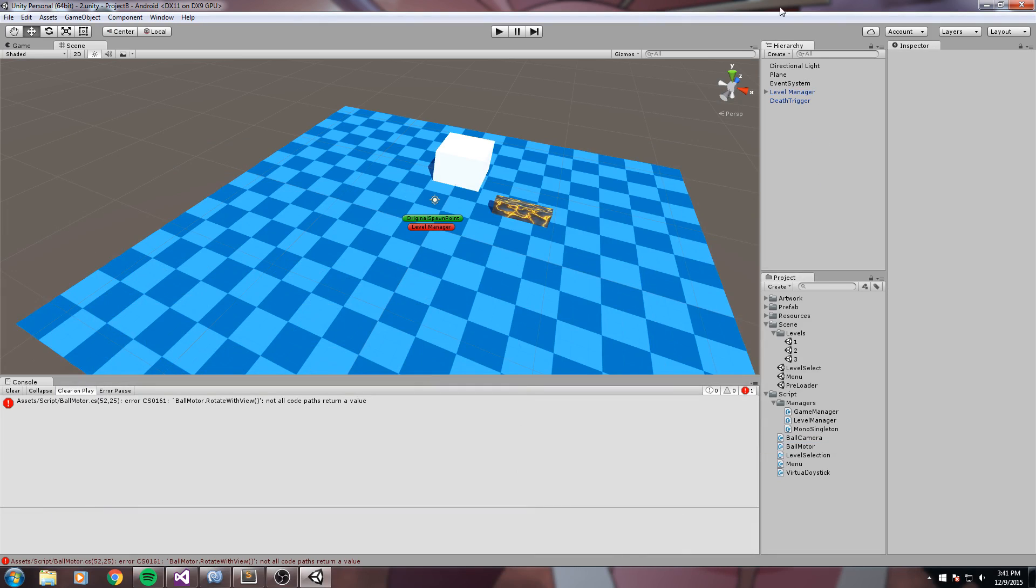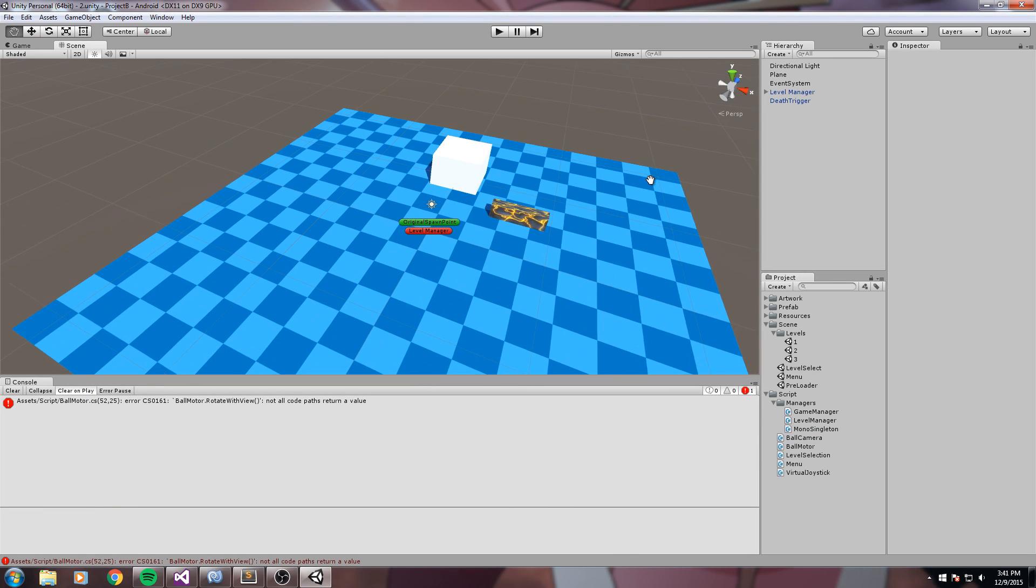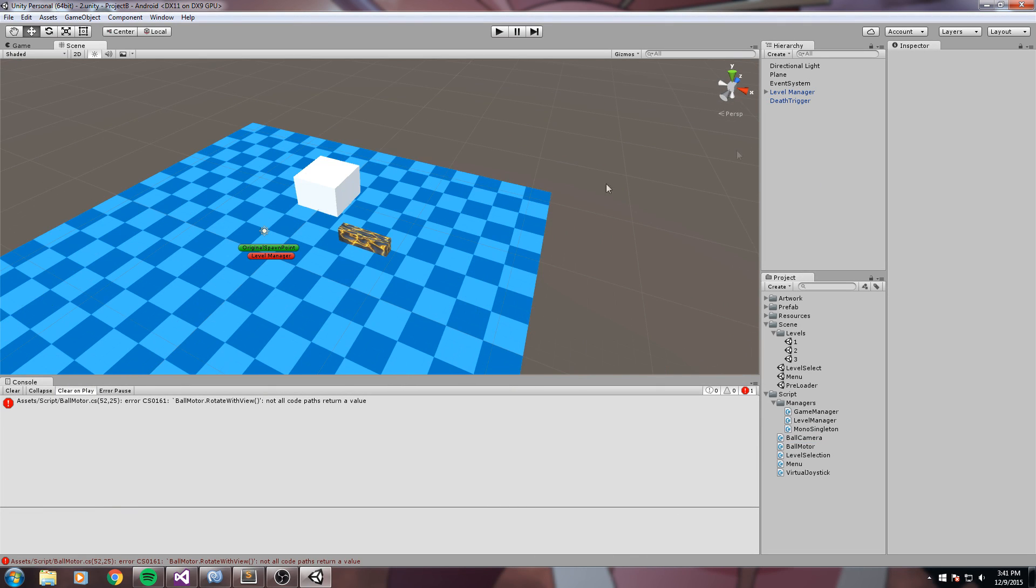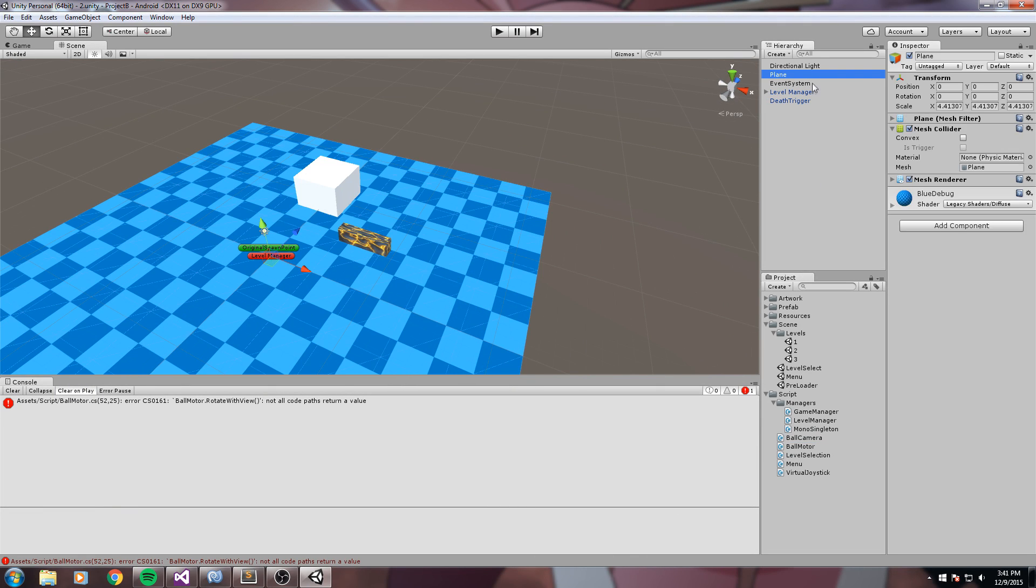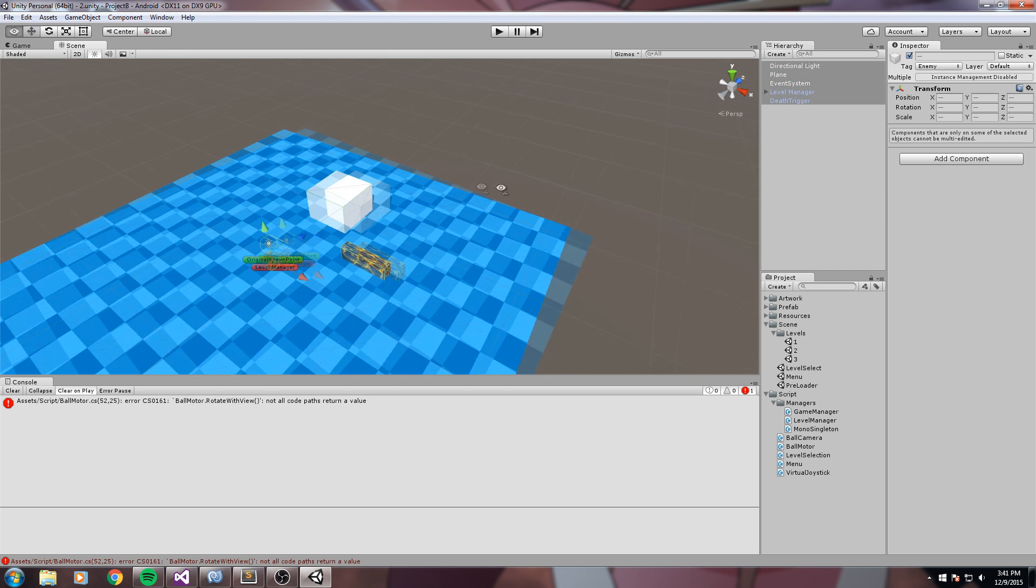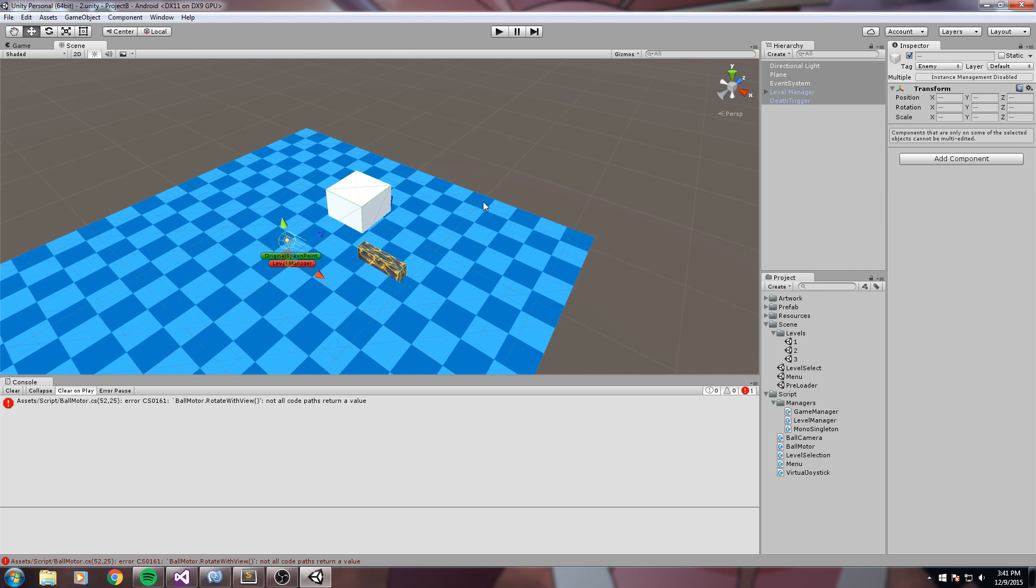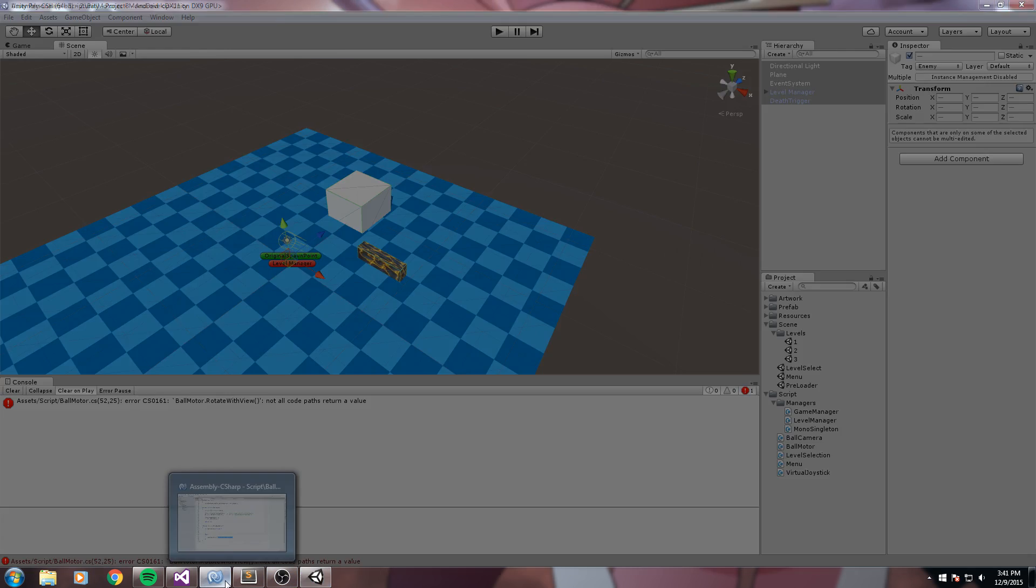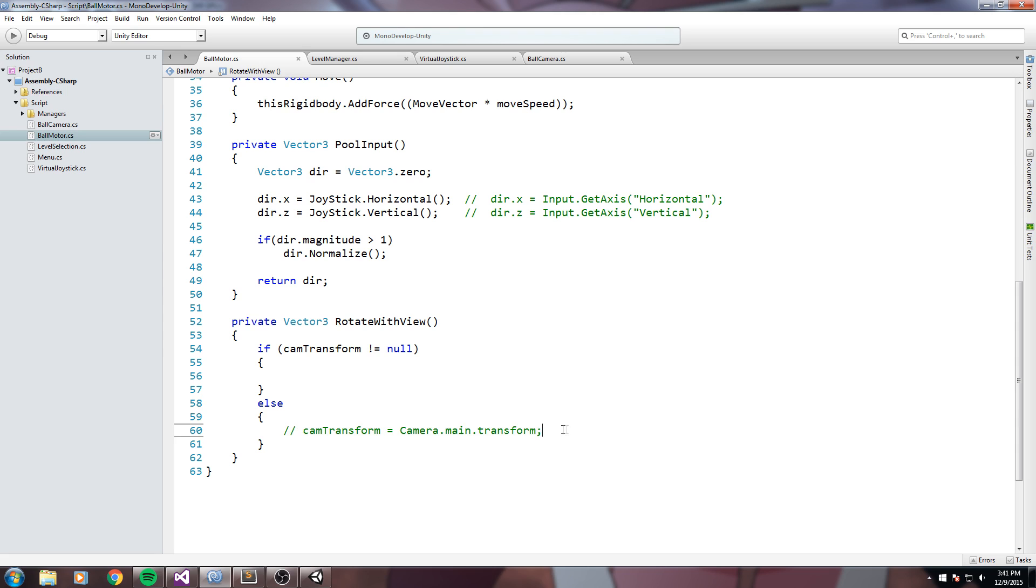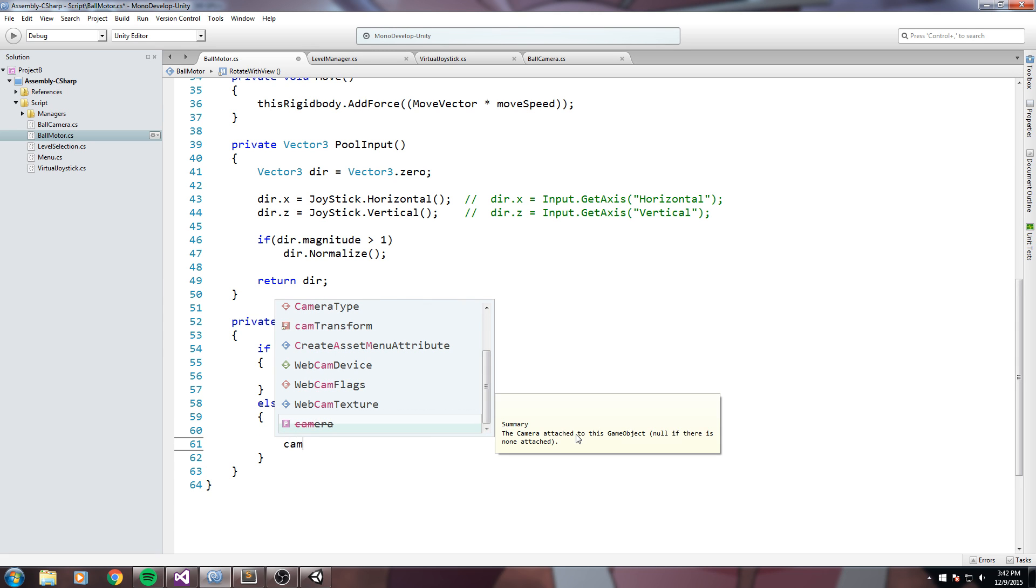So basically what this line means is it is going to find the camera with the main camera tag on it in your scene and it is going to take its transform. So in my case I do not have a camera in my scene and that is because I instantiate it when I start my game. So I'm going to have to find another way to actually assign this value. So this is for those of you that have a camera in your scene you can use this line and for me I'll be using something else.